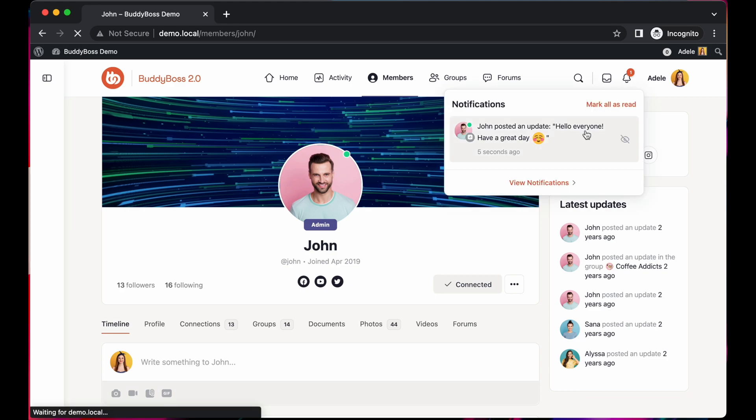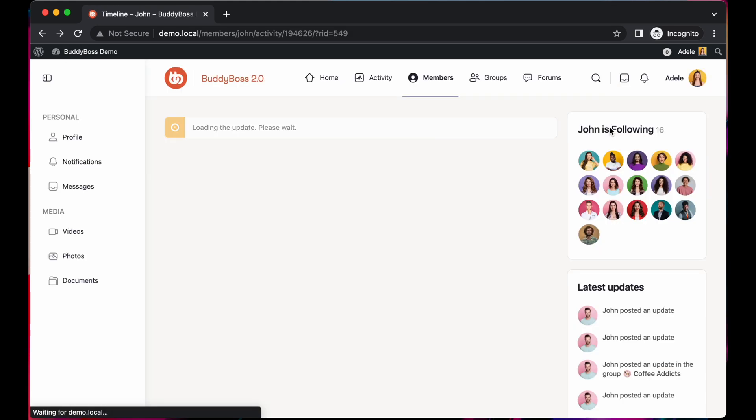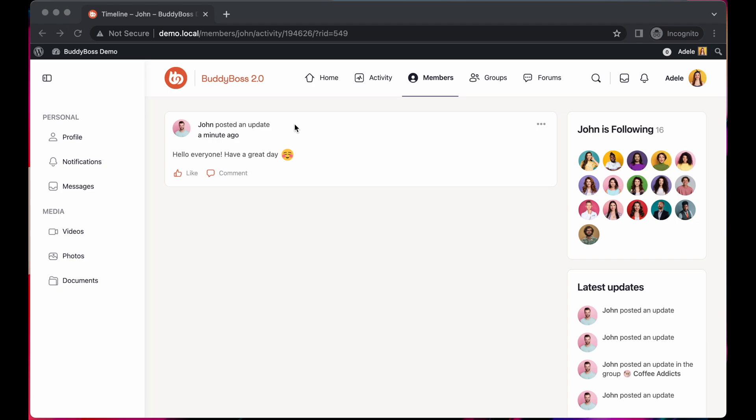If I click on the notification, I will be redirected to the new post.